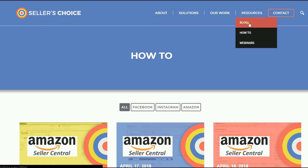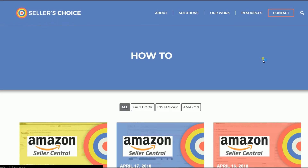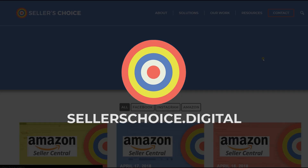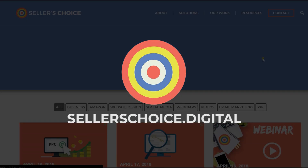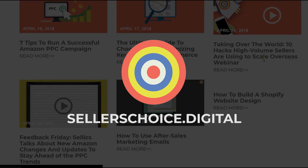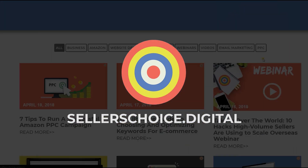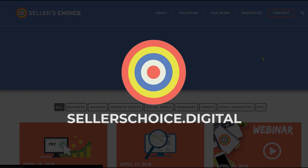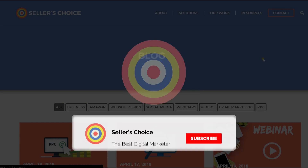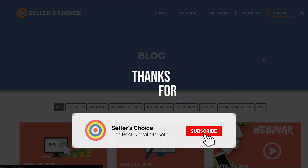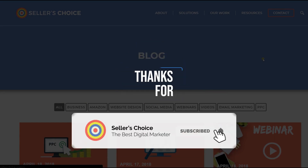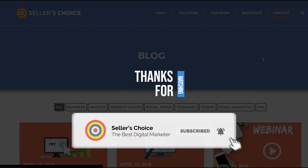You can always visit our site at sellerschoice.digital and browse through our huge compilation of webinars, tutorials, and blogs. Don't forget to hit the subscribe button to stay tuned. See you soon!